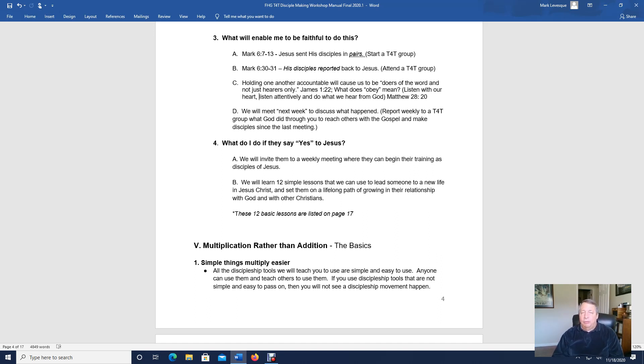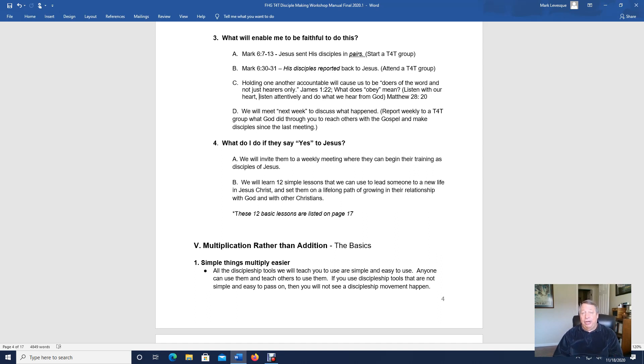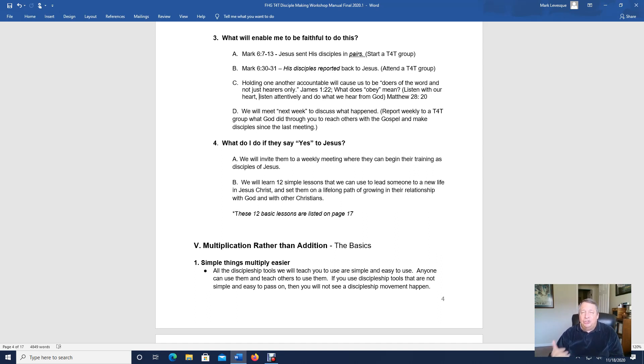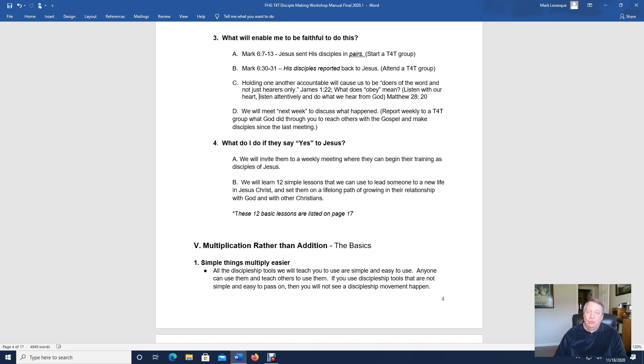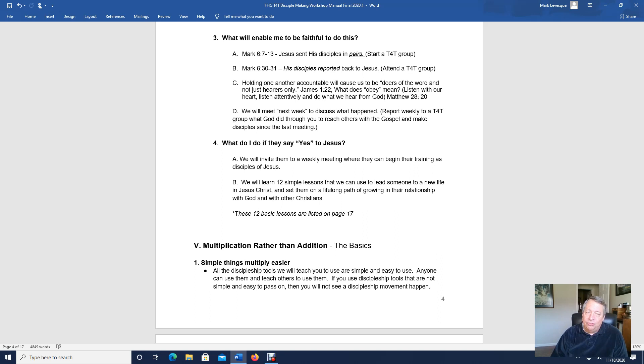When we come back to our group every week, our T4T disciple making group, every time we have the group meeting once a week, we come back and we share with others what we saw God do. And the joy that people have when they share with others, like the woman who was sharing the story of that woman that was healed and the whole household came to Christ, that joy that she had made everyone else in the group want to go out and do the same thing.